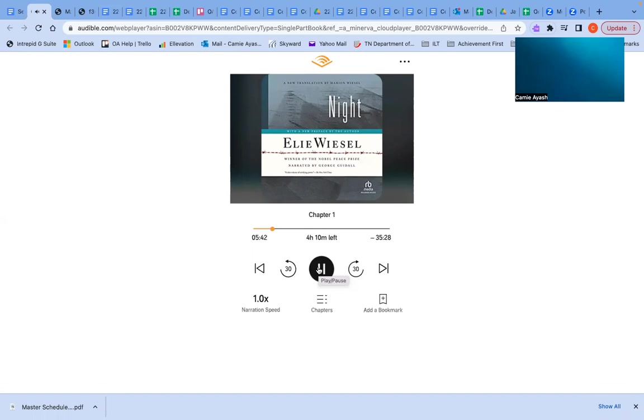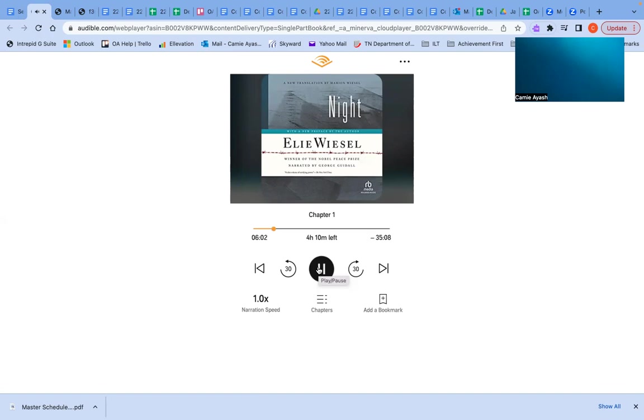Together, we would read over and over again the same page of the Zohar, not to learn it by heart, but to discover within the very essence of divinity. And in the course of those evenings, I became convinced that Moshe the Beadle would help me enter eternity, into that time when question and answer would become one. And then, one day, all foreign Jews were expelled from Sighet, and Moshe the Beadle was a foreigner.